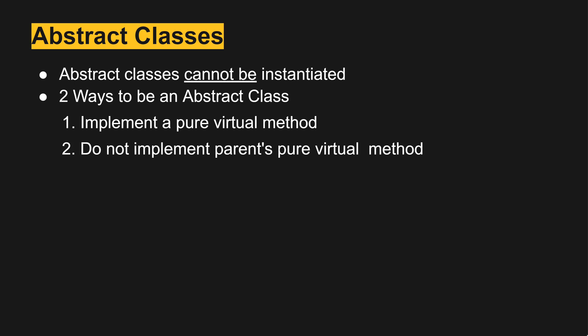So if a child doesn't implement the parent's pure virtual method, then the child is an abstract class as well. We won't have a concrete class until all of the parents above the child implement all of the virtual methods.